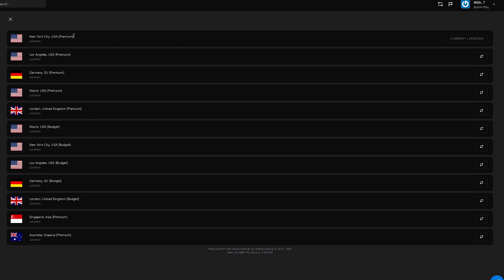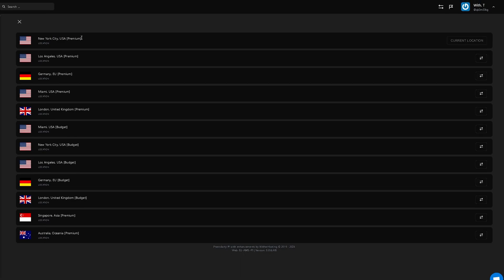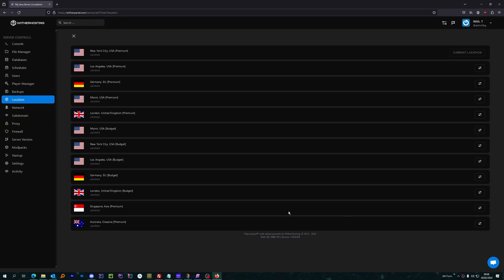Obviously, if you have a budget server, it will only show the budget servers, but you can transfer to any of those. Now, I want to change my server to UK Premium.